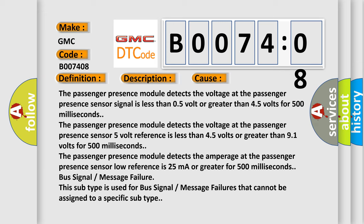Bus signal message failure. This subtype is used for bus signal message failures that cannot be assigned to a specific subtype.